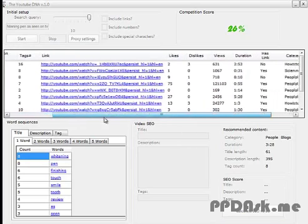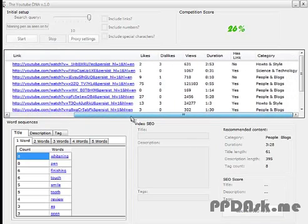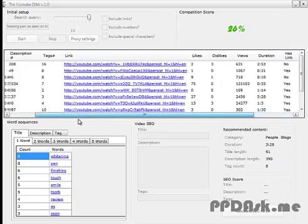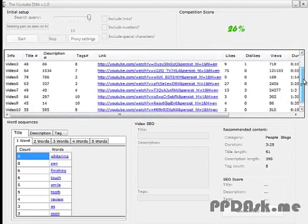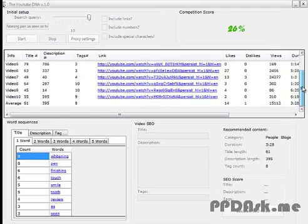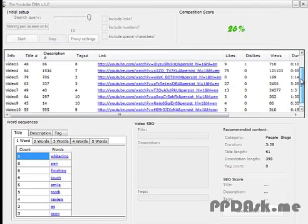These statistics include the length of titles, descriptions, as well as the amount of tags, likes, dislikes, views, the duration, etc. At the very bottom, you can see the average of all statistics.